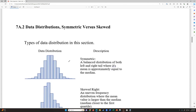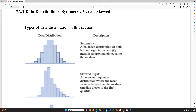That moves us into section 7A2: data distribution — symmetric versus skewed. In this section we look at three types. There is the symmetric data distribution, which looks evenly spaced around its highest peak or center — a balanced distribution of both left and right tails where the mean is approximately equal to the median.